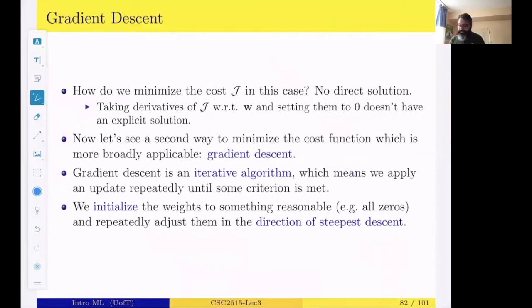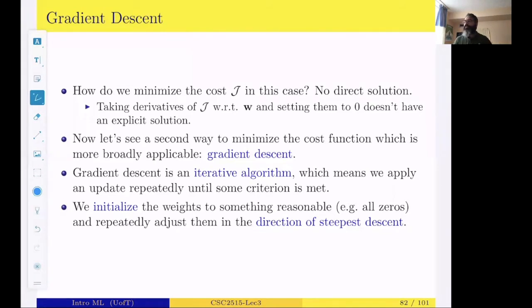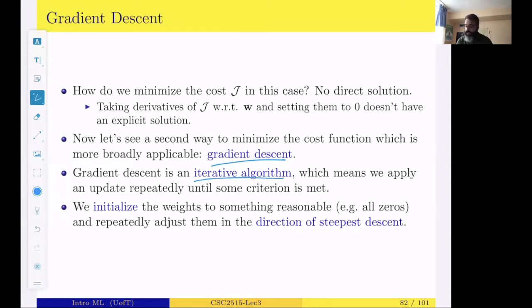Let's briefly go through the gradient descent derivations for logistic regression. Previously, for linear regression, we had a direct closed-form solution — we could minimize the cost function via matrix manipulation and matrix inversion. For logistic regression, we can't get a closed-form solution, so we need an iterative approach. The iterative approach we use is gradient descent: an iterative procedure that gradually gets us closer to the global minimum. We initialize weights to something reasonable, such as zero, and then follow the direction of the gradients.